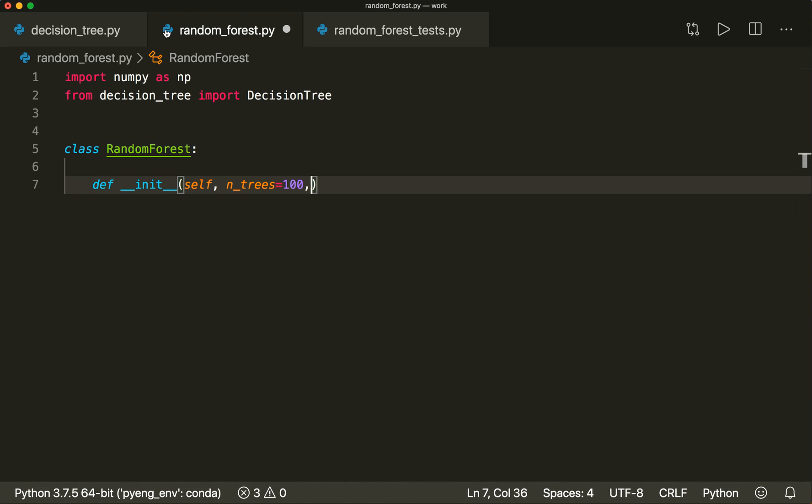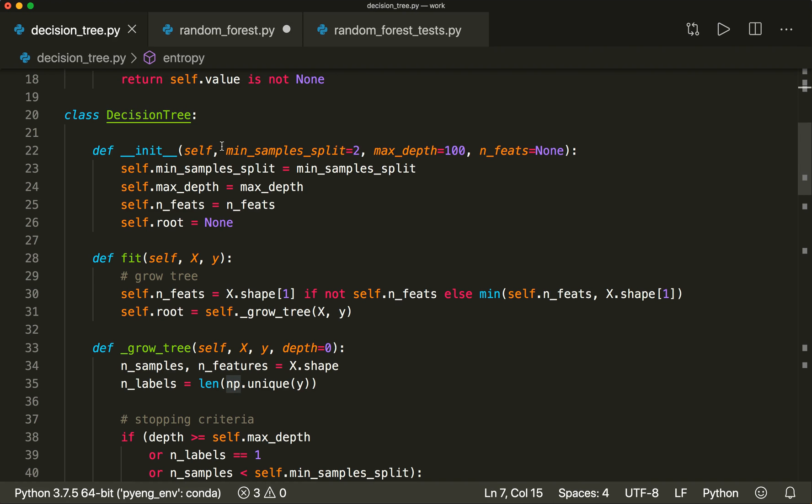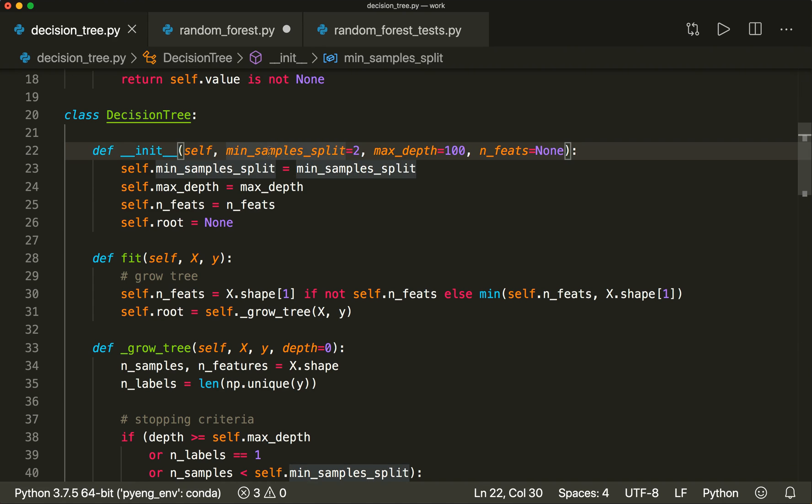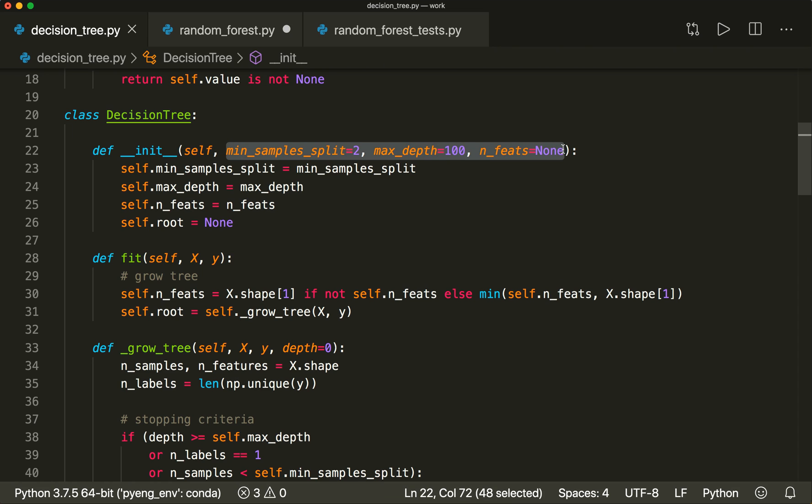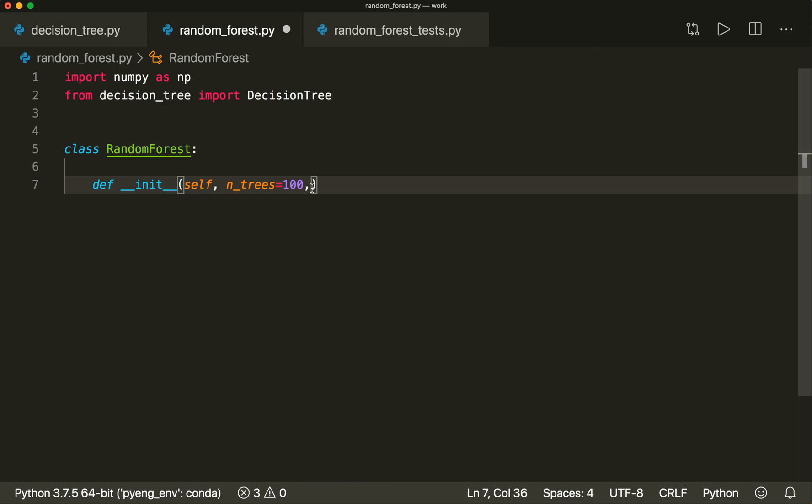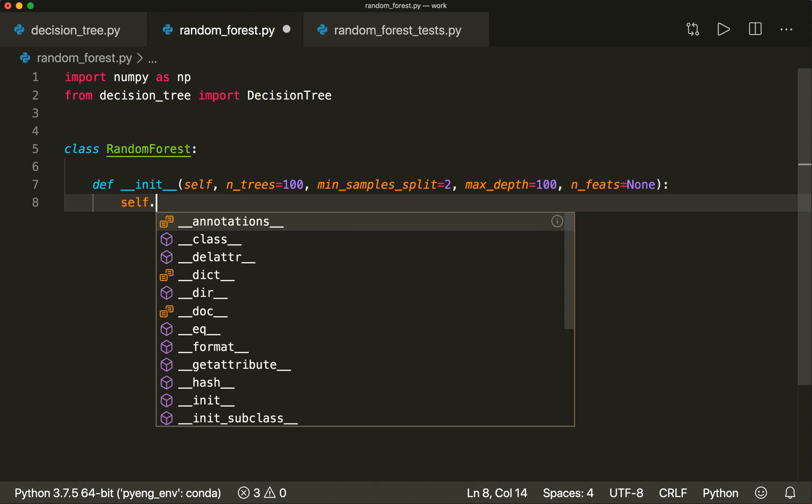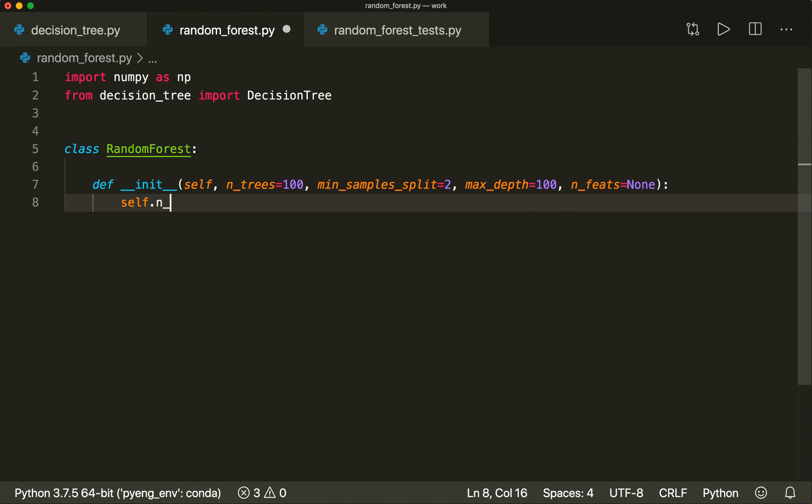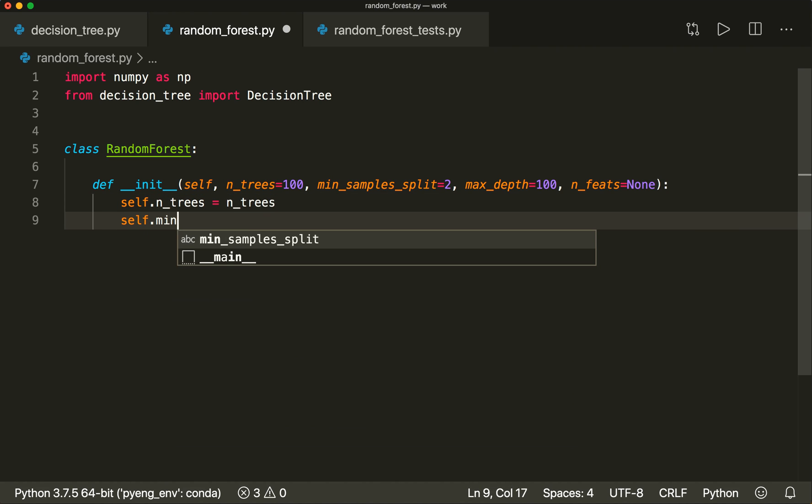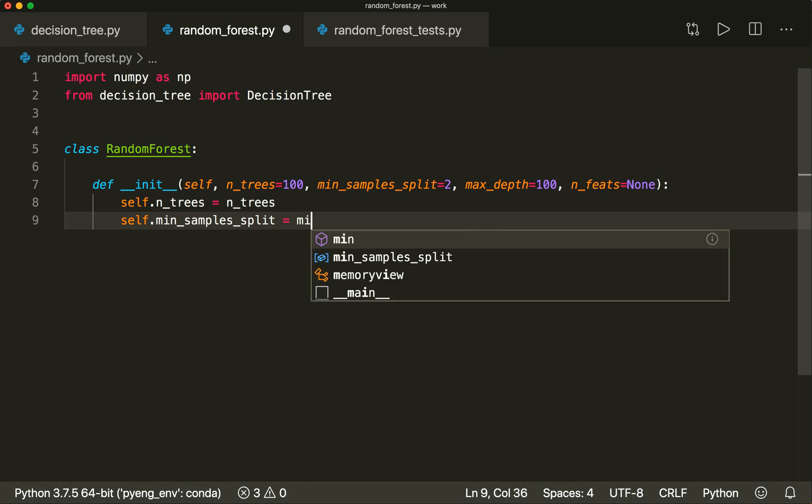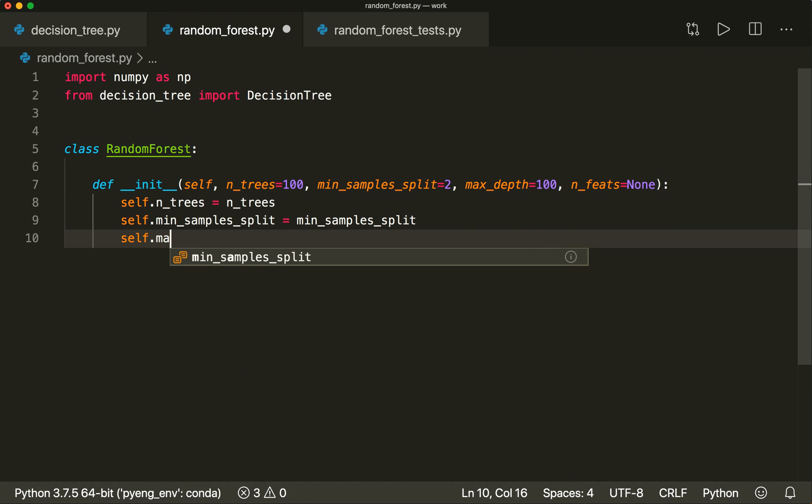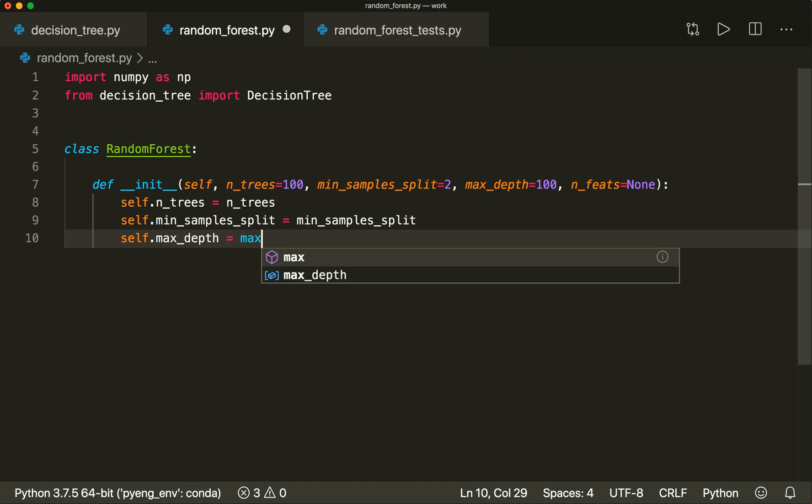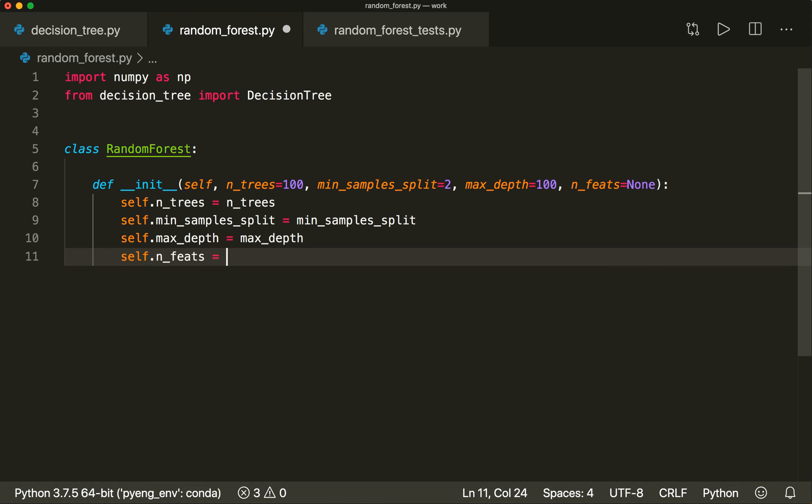Then it also gets all the parameters from our decision tree initializer. So it gets the min_samples_split, it gets the max_depth, and it gets an optional number of features for some more randomness. Let's just copy and paste this here. And then we store all of them.